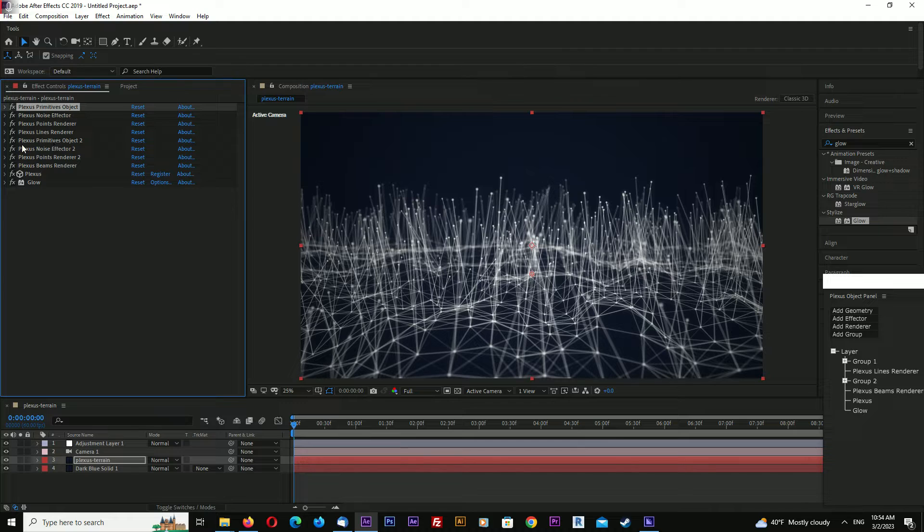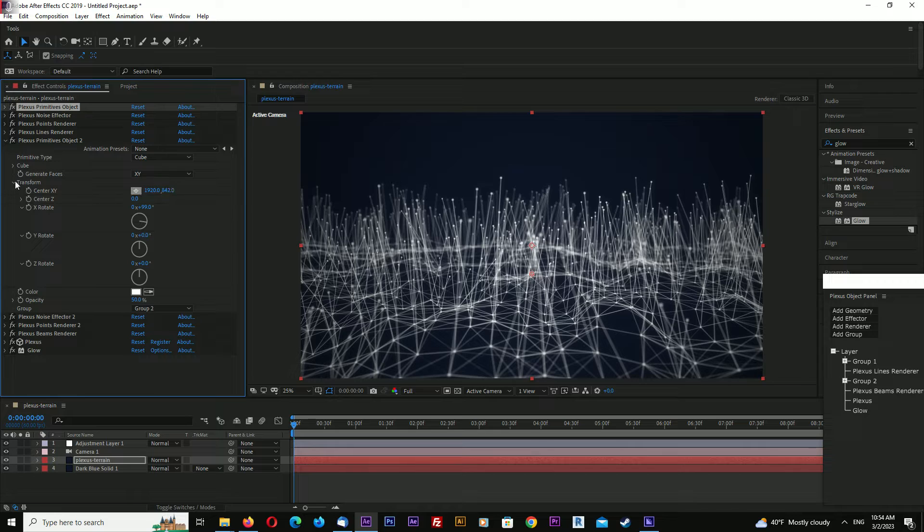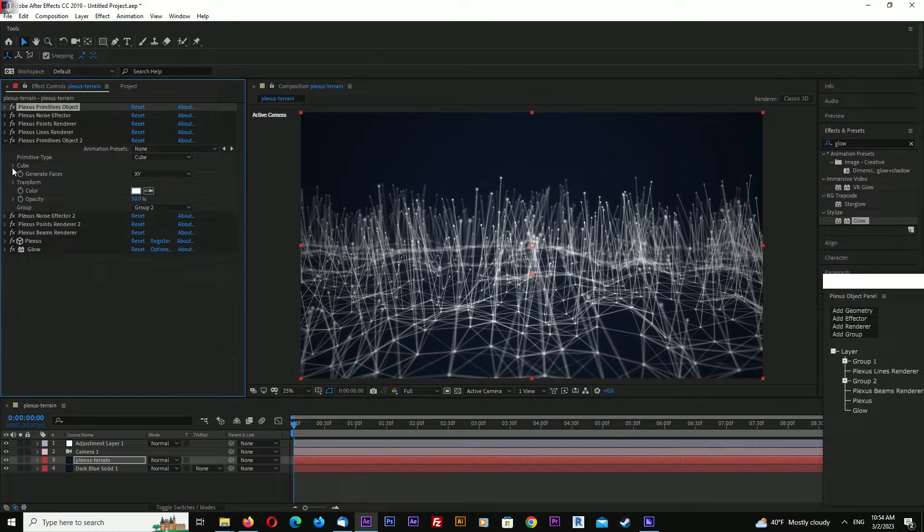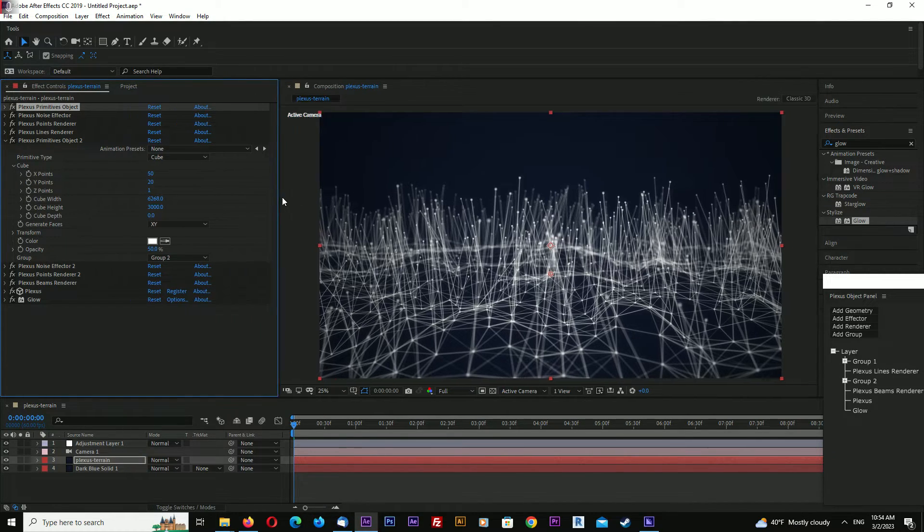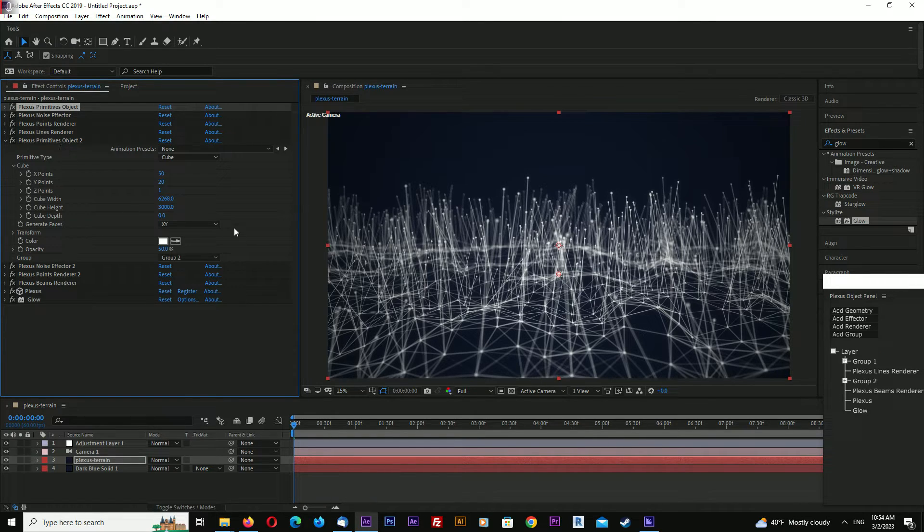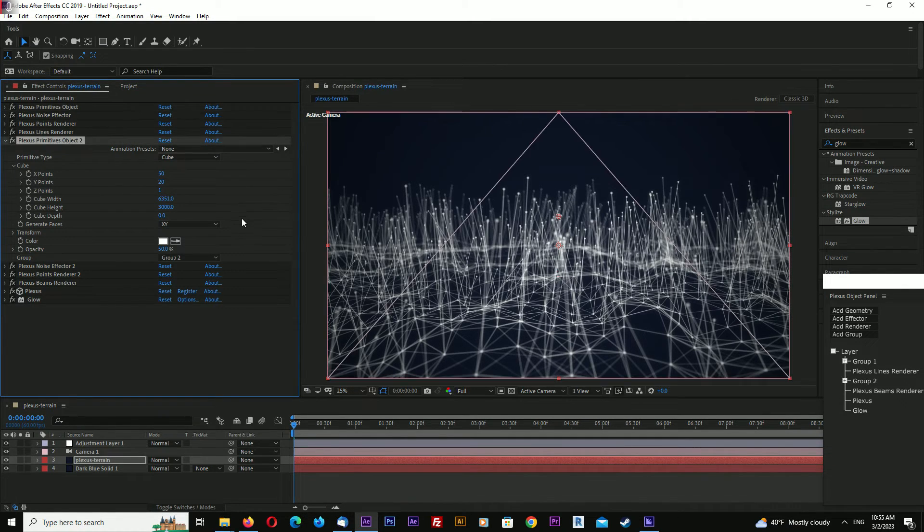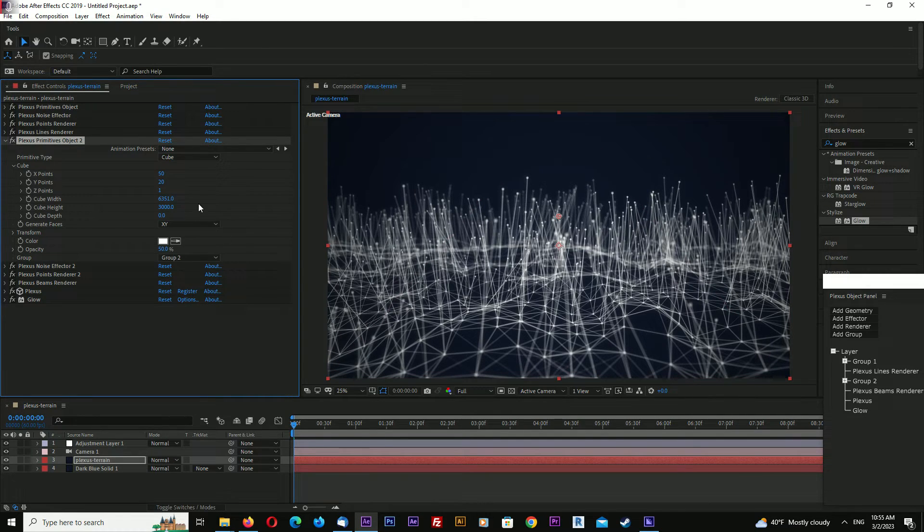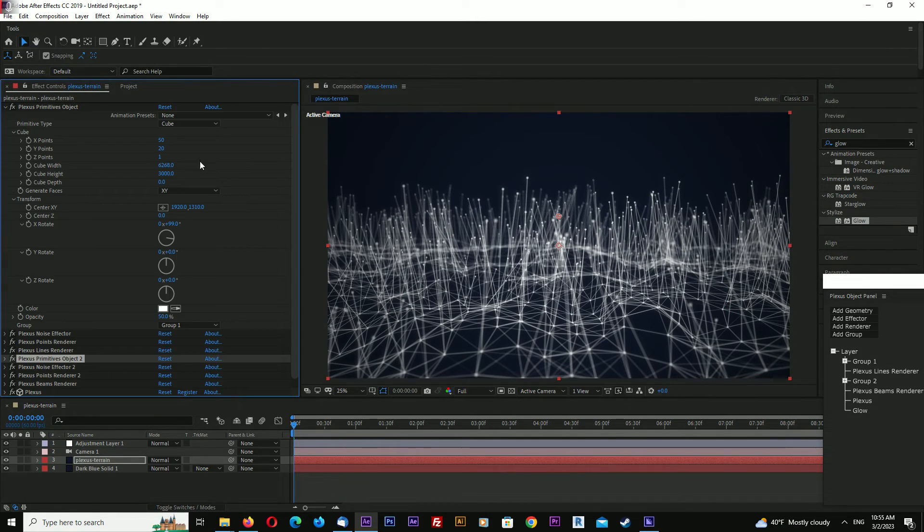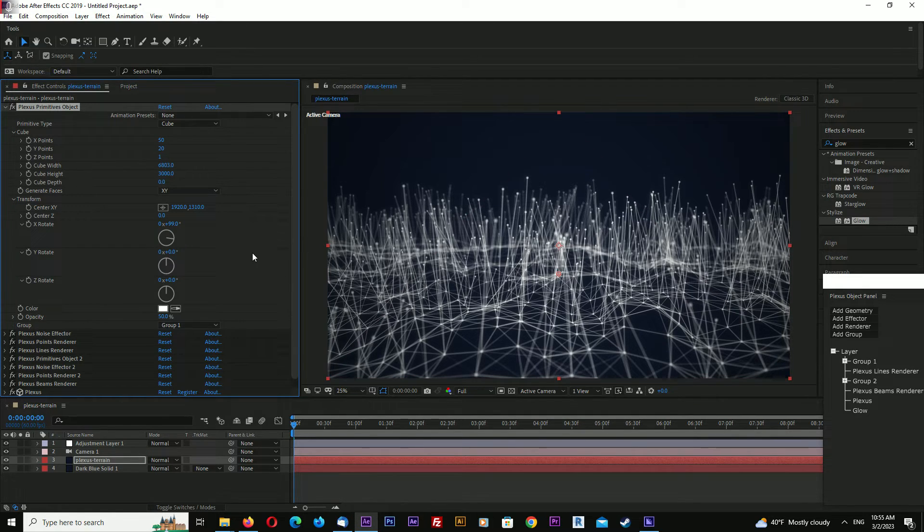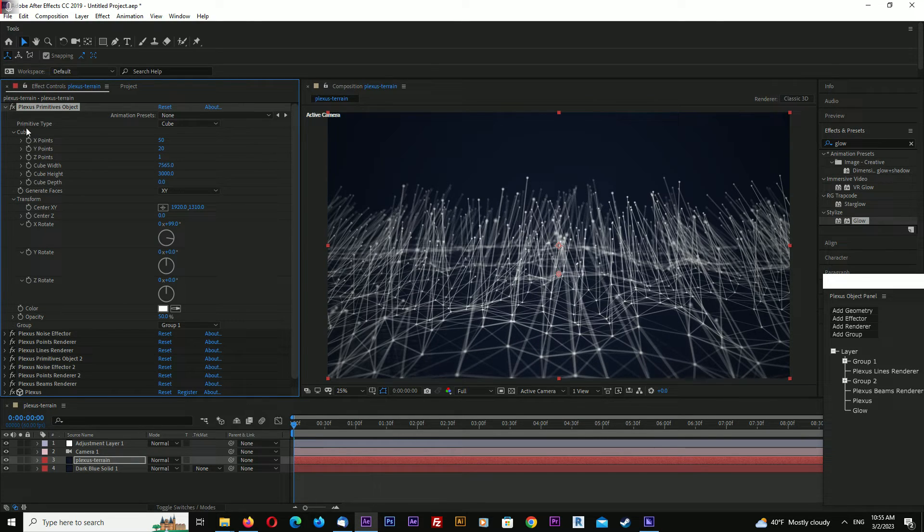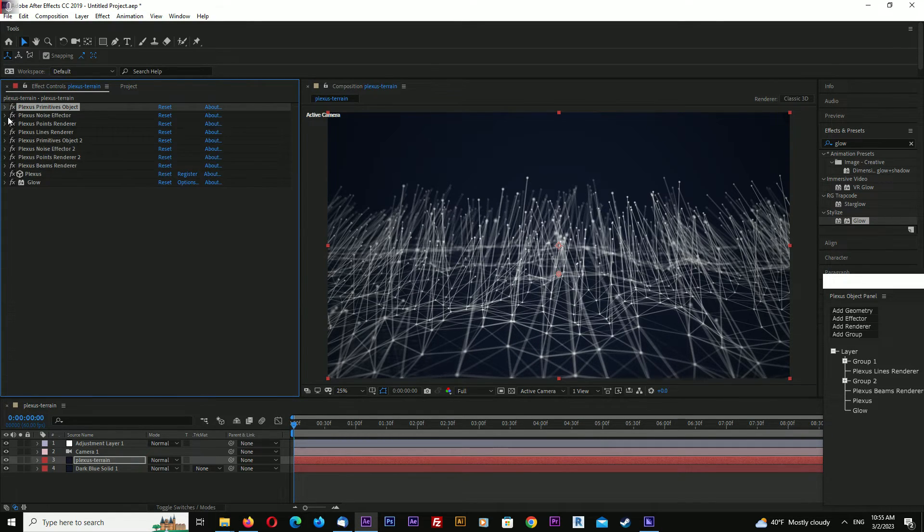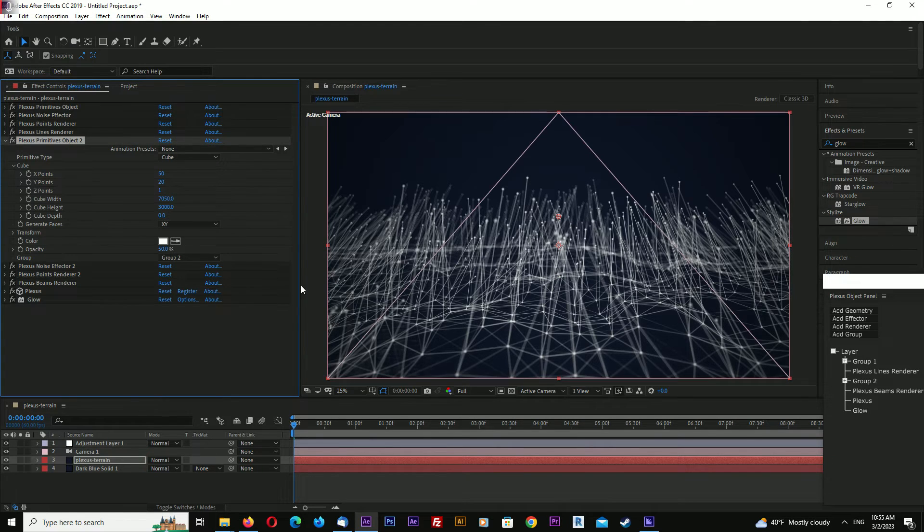We can also decrease the cube width a little bit. Let's try - it works good, doesn't break anything.